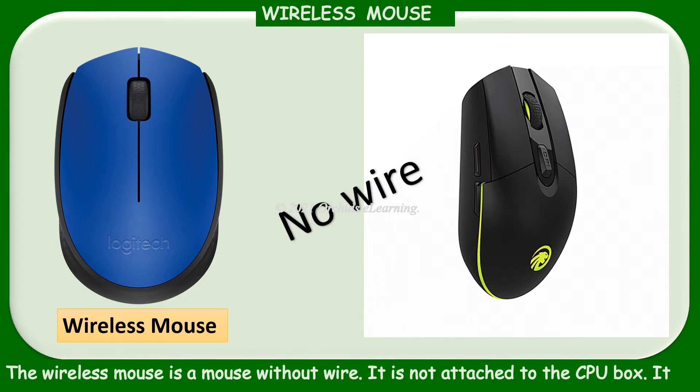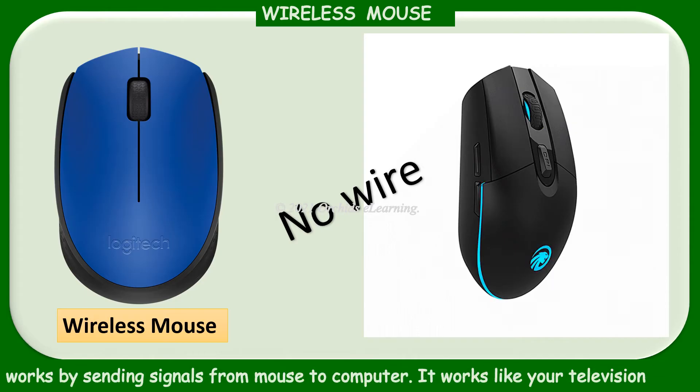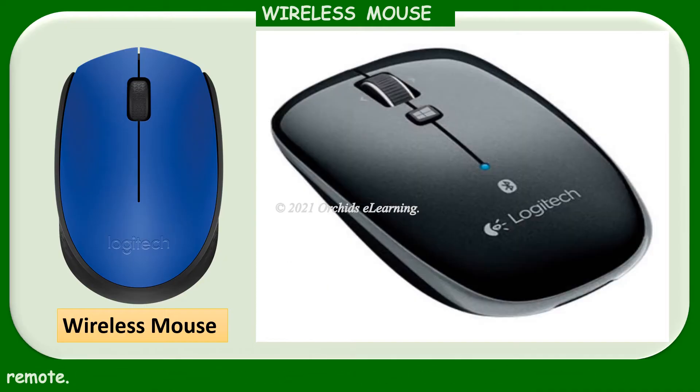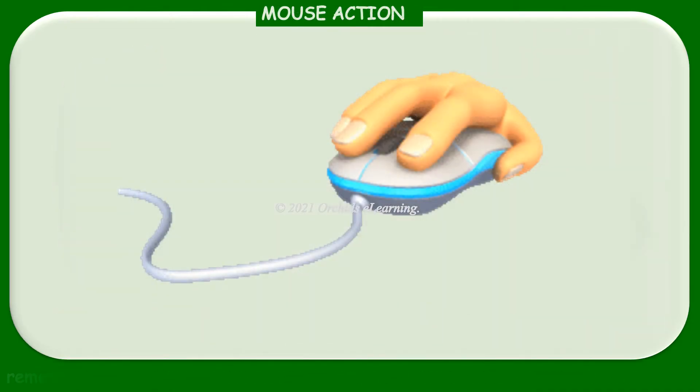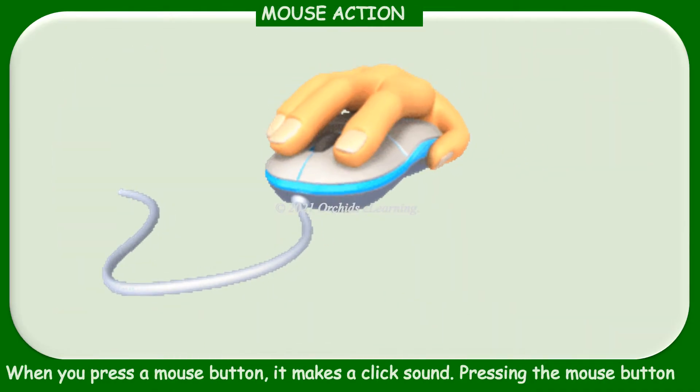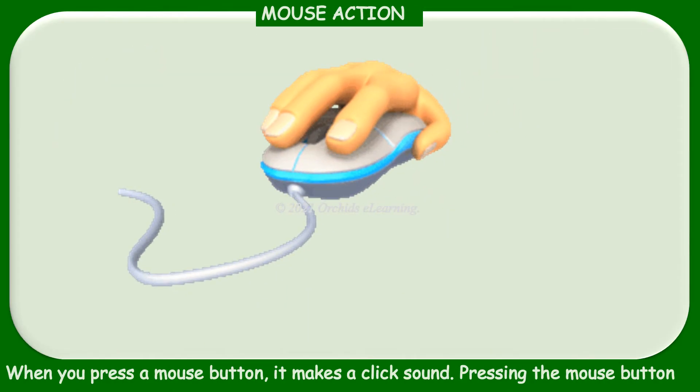It works by sending signals from mouse to computer. It works like your television remote. Mouse actions: when you press the mouse button, it makes a click sound. Pressing the mouse button is called clicking.